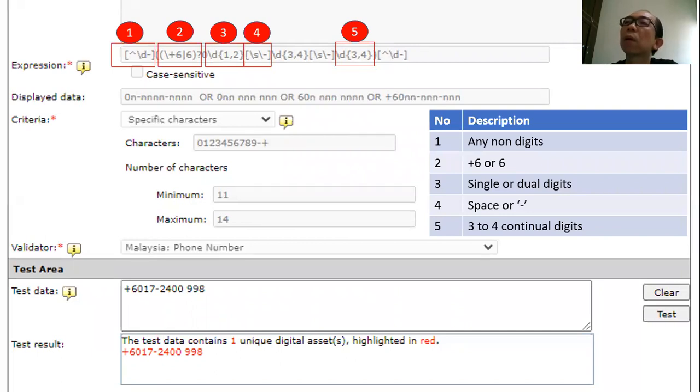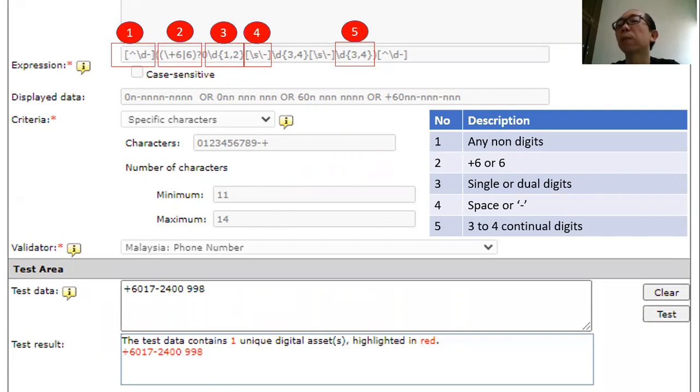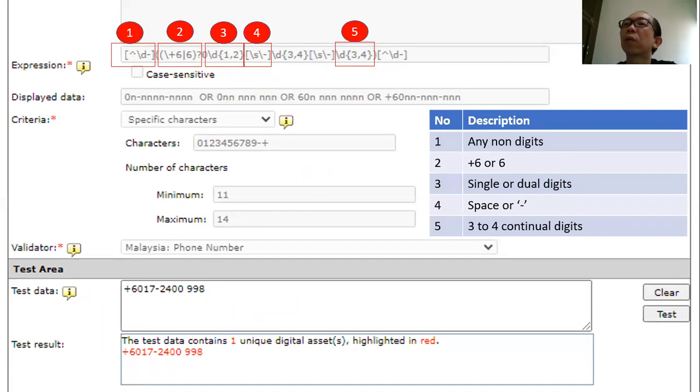If you look at this, this is a sample template which I extracted from the Trend Micro console or the data identifier under this malicious phone number. As you can see on the top here, this is the expressions all about, and these are all the coding which will be able to let the software define and detect whether that is a phone number.